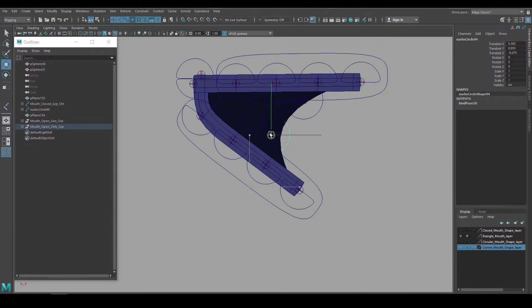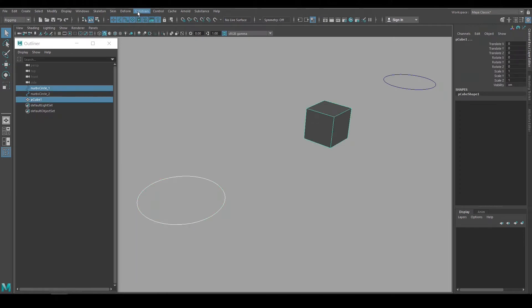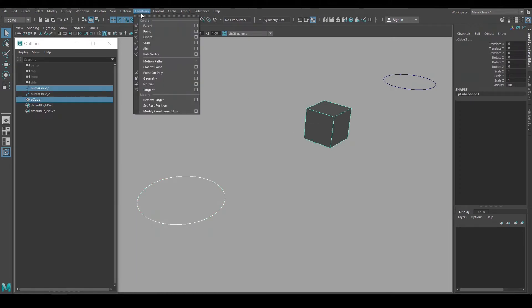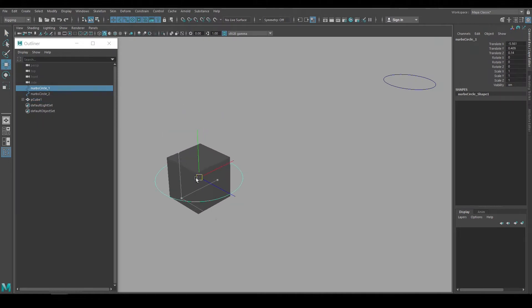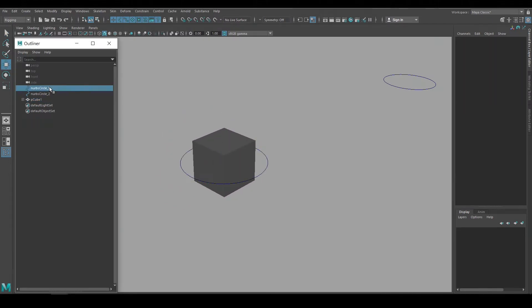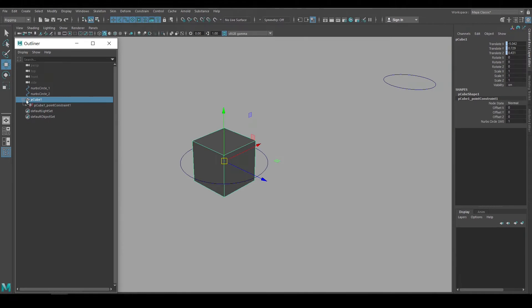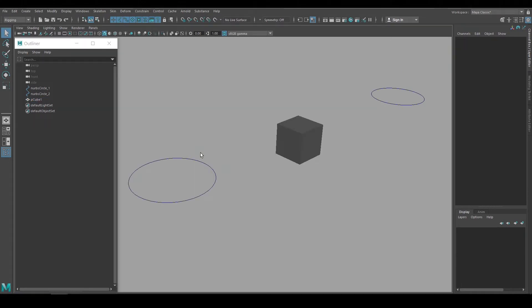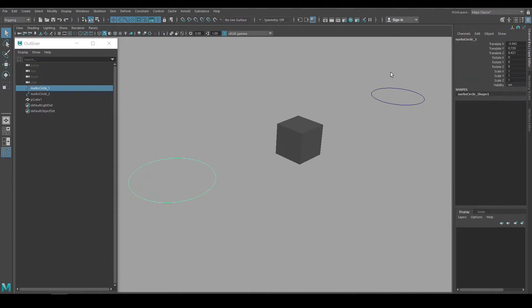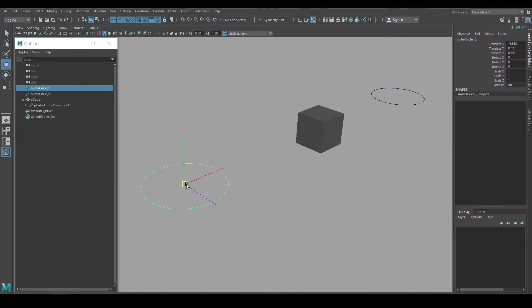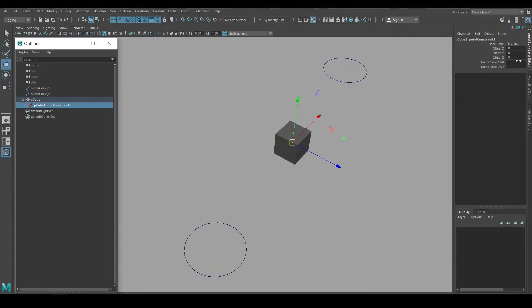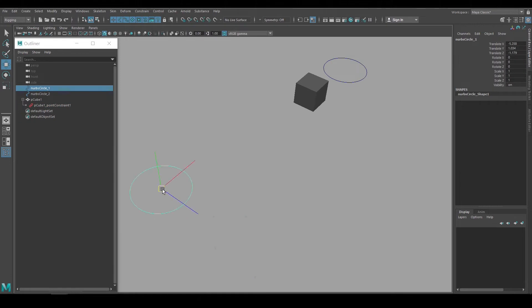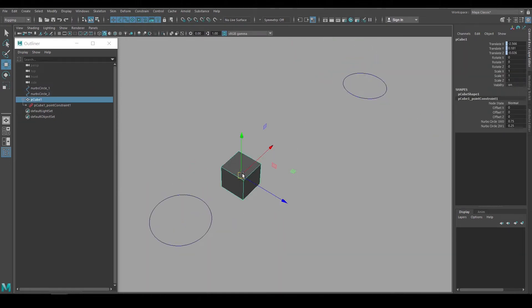To do this I'll use constraints. Constraints are a great way to have objects follow other objects. If I select the NURB circle on the left and shift select the cube, then go to the Constraint menu and hit Point, then I've set up a point constraint where the cube follows the translation of the circle. The cube doesn't become a child of the circle. It's still separate in the outliner, but it's connected by this constraint node. We can also constrain to multiple objects. I'll start over and set up this constraint again, but this time I'll pick both curves and then shift select the cube. Now the cube is constrained to both curves. And we can change the constraint weighting so that it follows one of the controls more than the other.